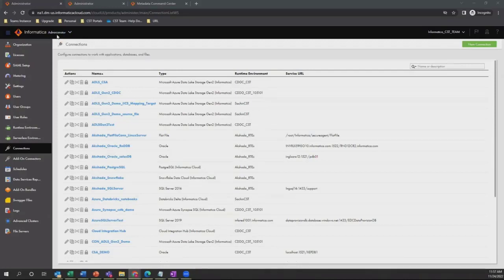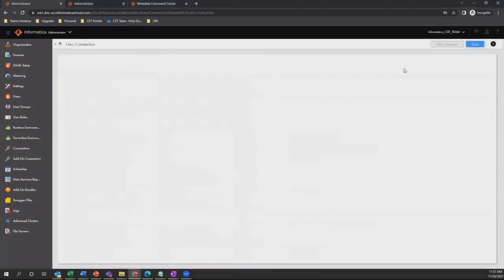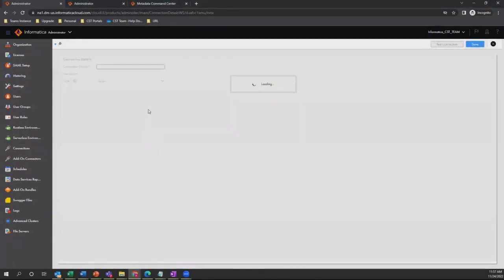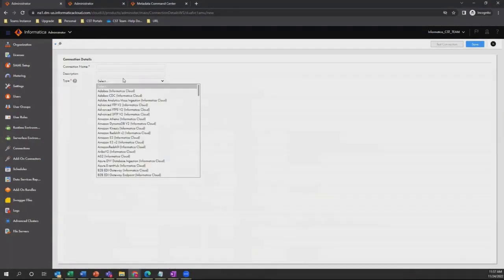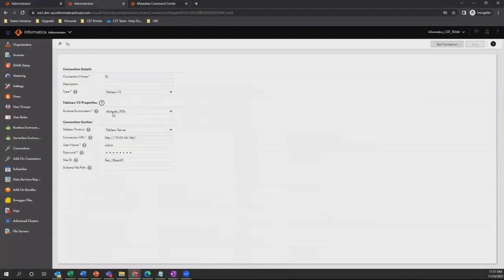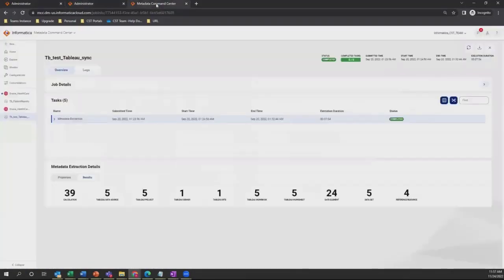In order to create those connections, she will click on connection and select new connection. Based on the type, she can select whether it's Oracle or Tableau. We have already created a connection for Tableau. Once she is done creating it, she clicks on save. Then she will navigate to Metadata Command Center where she will create the catalog sources.